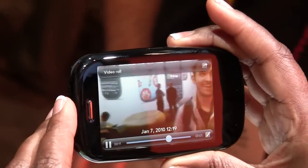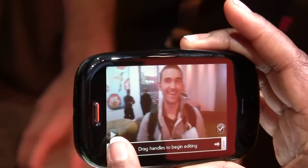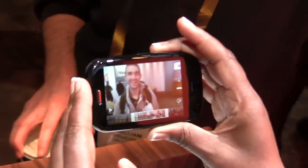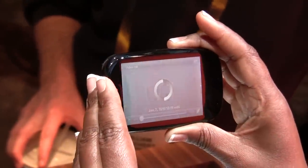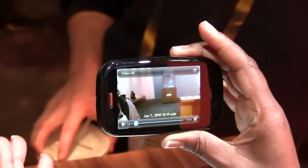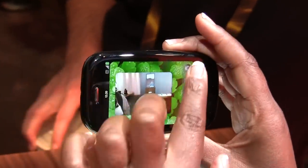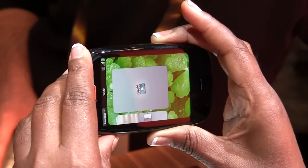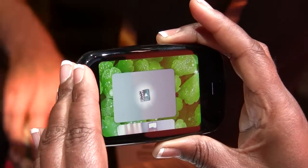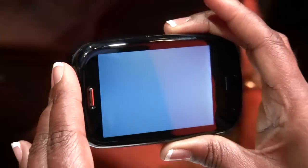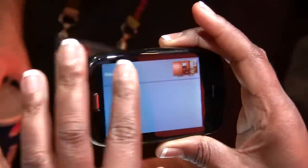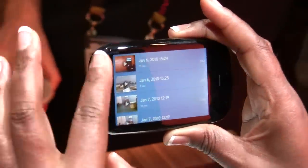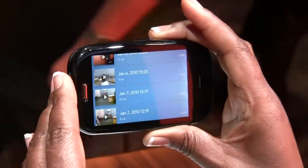I also have the option to edit. I can drag in the handles to begin editing the frame. If I accept that frame of the edit of the video, I just hit okay and it tells me it's editing. If I go back to my video library, you'll see not only the original but also the edited frames individually.